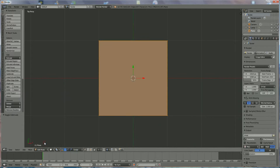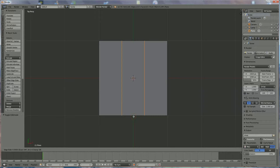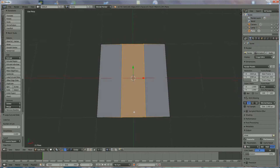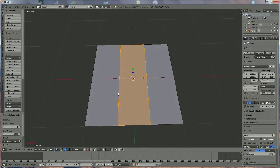Go to edit mode and press Ctrl-R until we have one line. Roll with your middle mouse until you have two, then left mouse click. Press Escape. We're going to select them — first, Edge Selection. Right-click on that one, Shift-Right-click on that one.